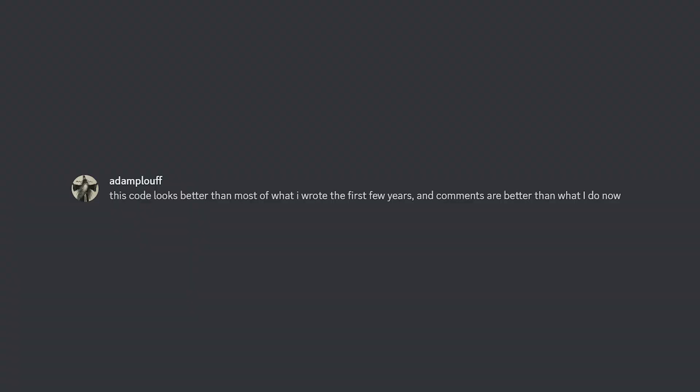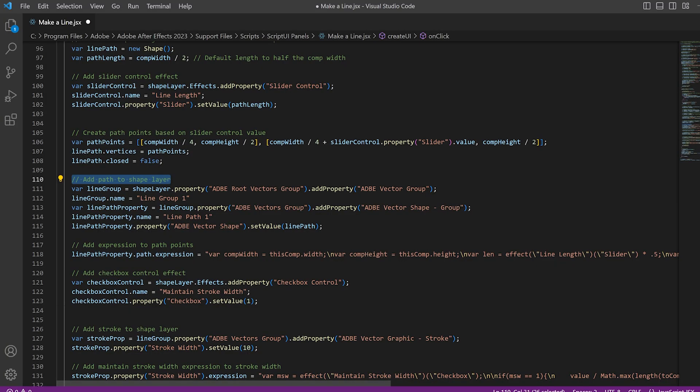If you're wondering how these scripts stack up to something written by a human, I ran these by Adam and he gave his seal of approval. He said the code was written better than his own when he first started learning how to script, and that the comments the AI added were extremely valuable. Download these scripts and look at them in a script editor so you can read the descriptive comments telling you in plain English what each group of code is actually doing — that's really going to help you start to understand how scripts work.